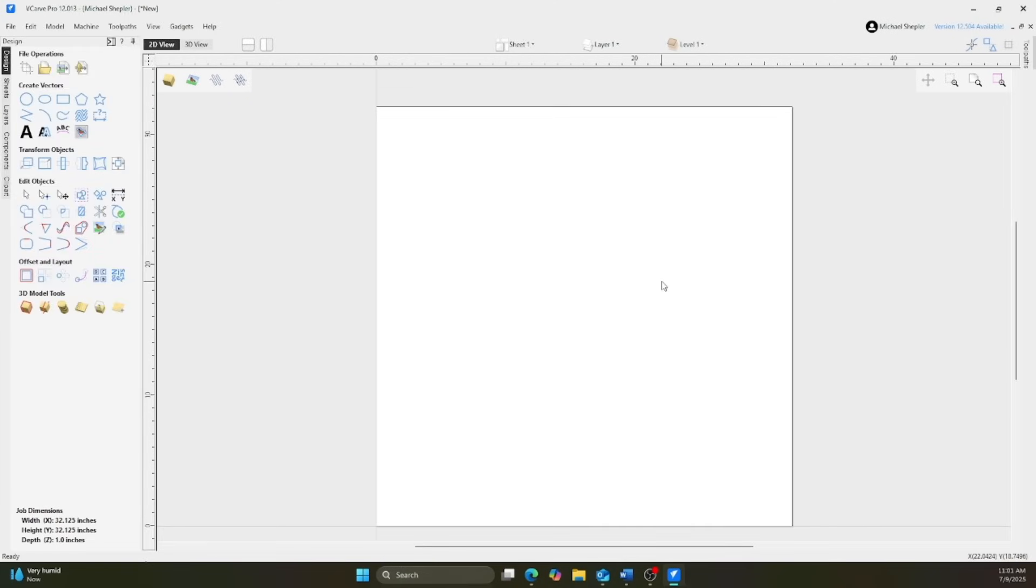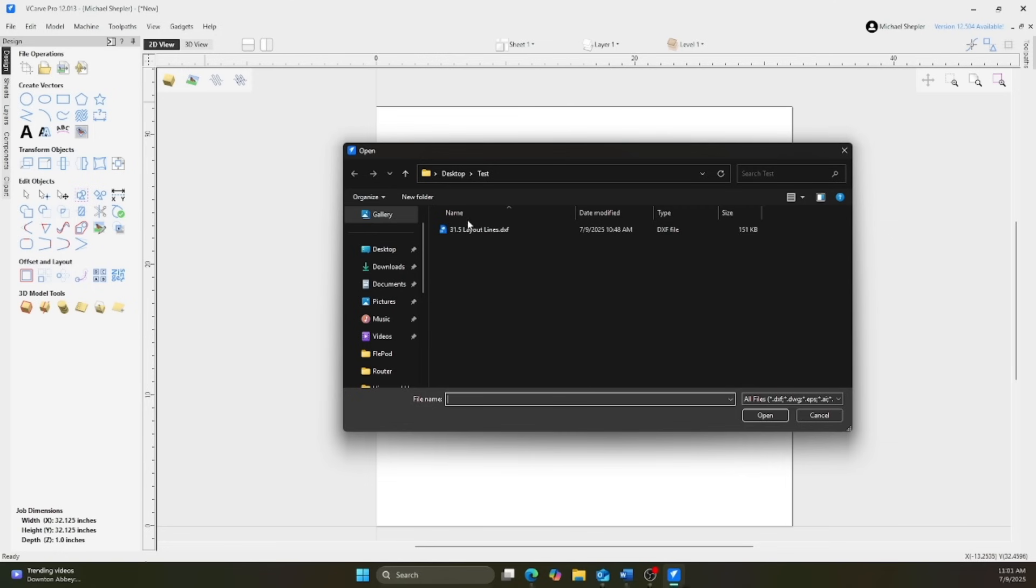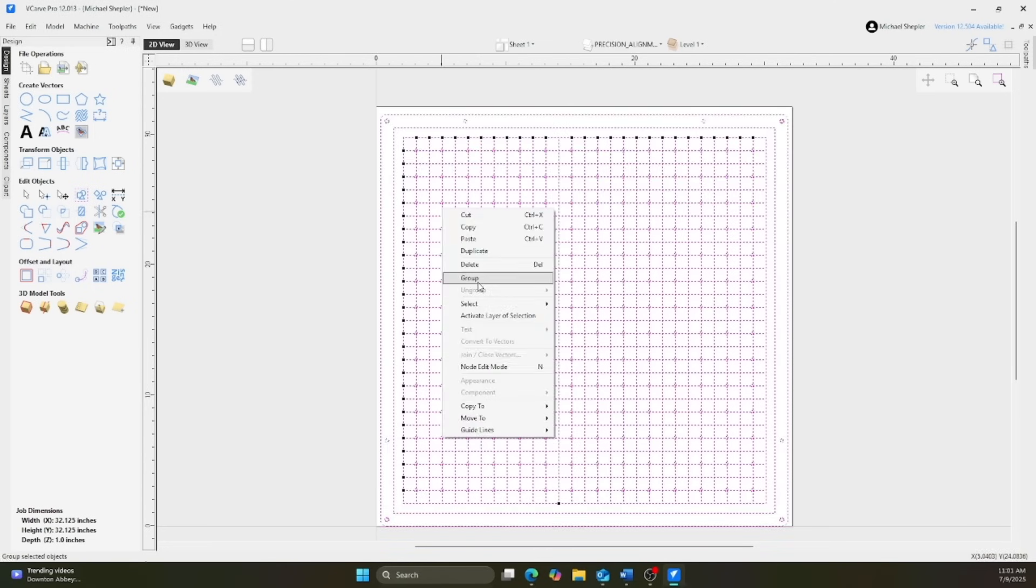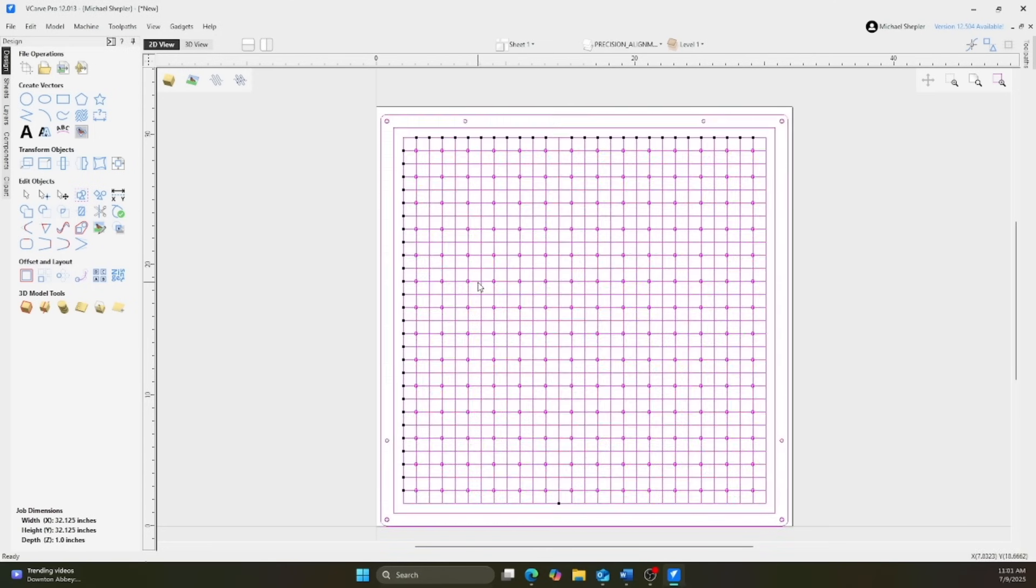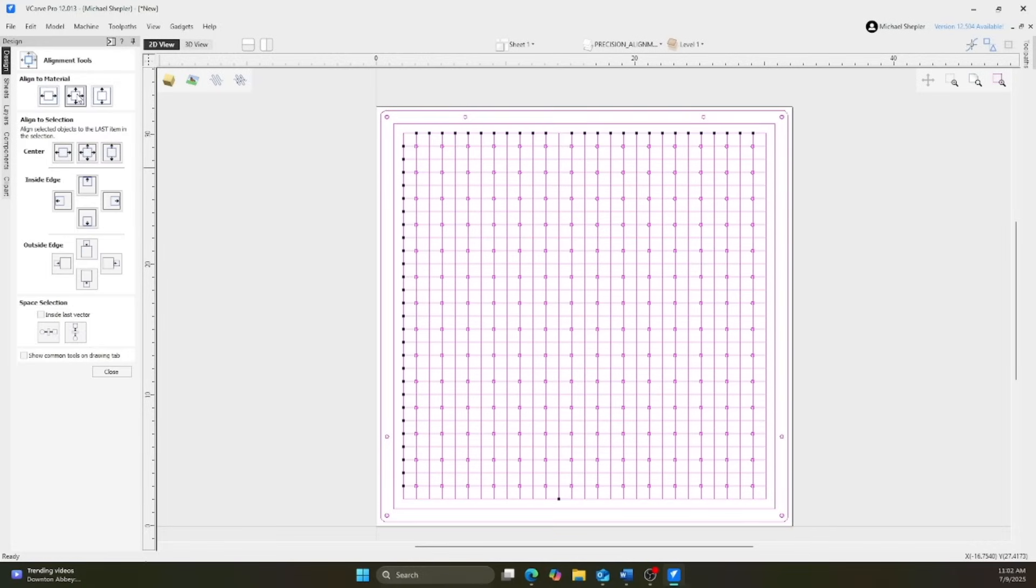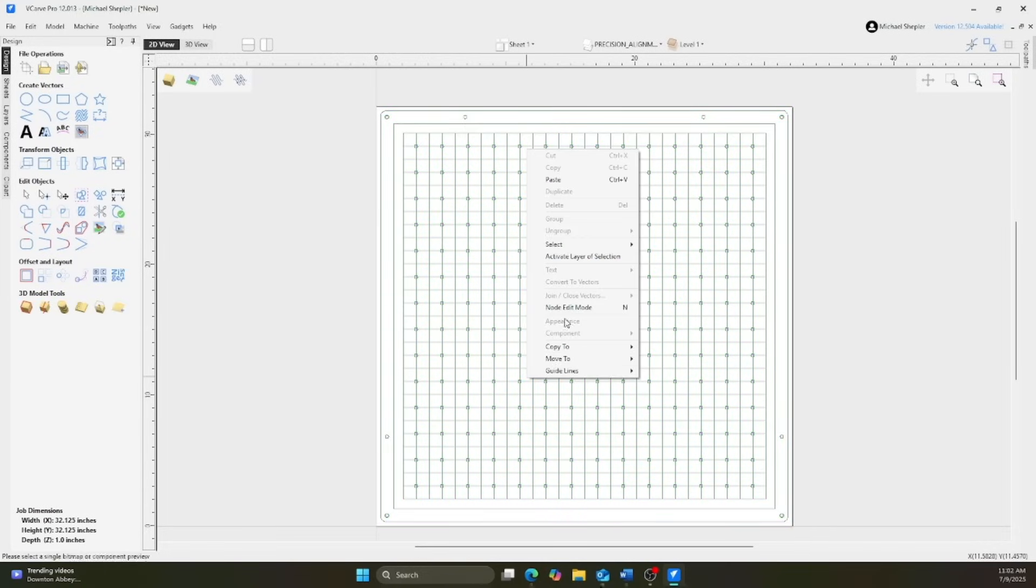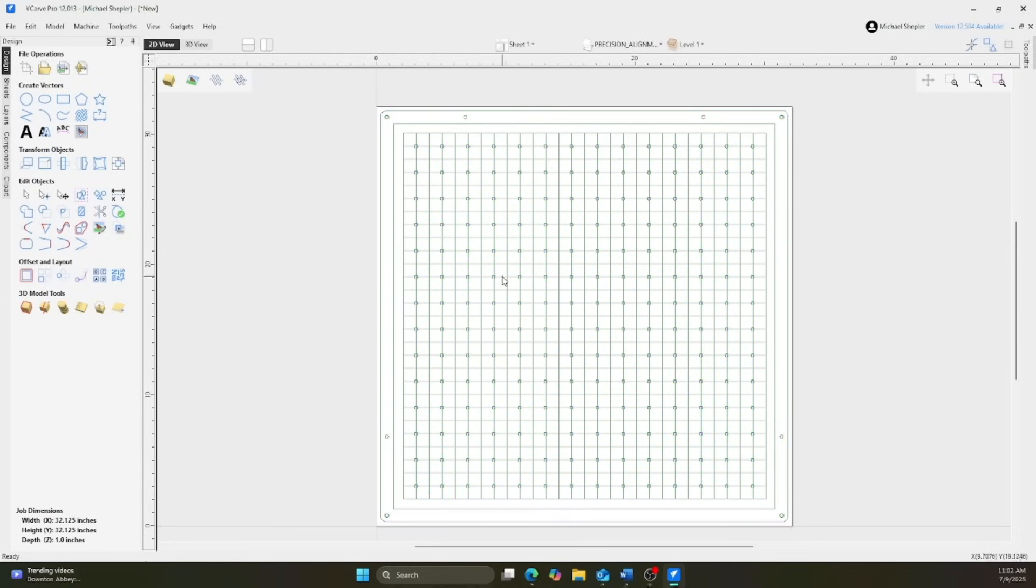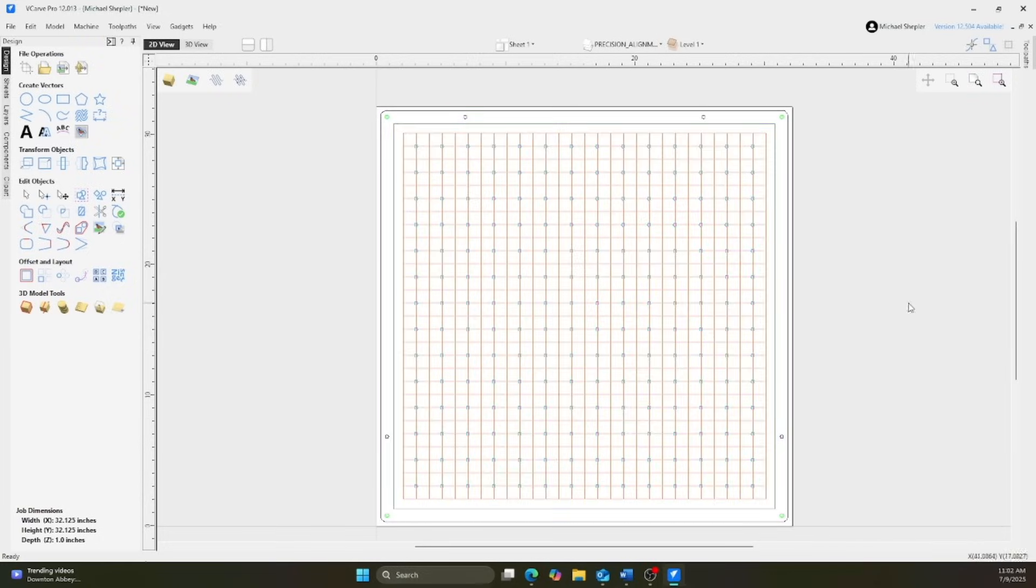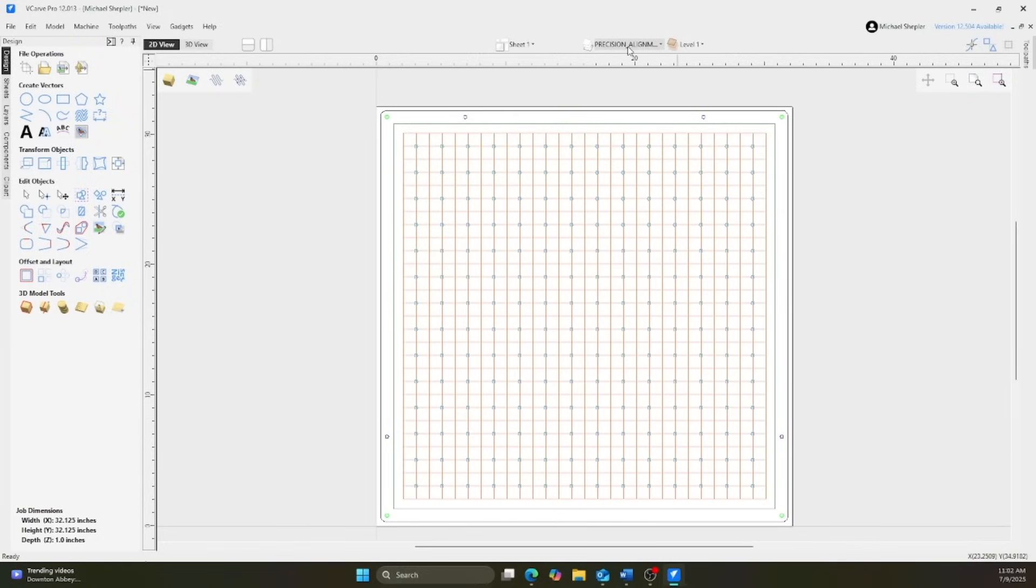Now import the VXF file you received when you purchased your Versapod system. Select all vectors or group them together to ensure everything moves as one unit. Then choose the best location for your base grid, based on your machine's cut area, the size of your Versapod system, and any other relevant factors. This placement is entirely up to you.